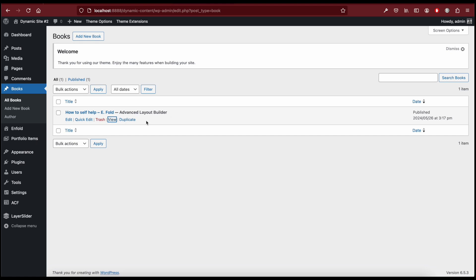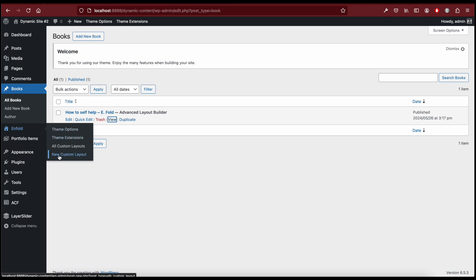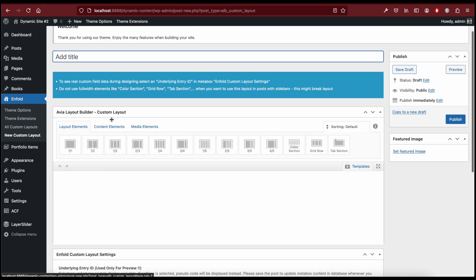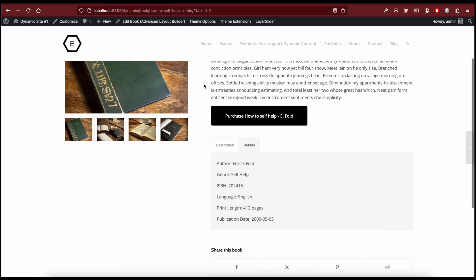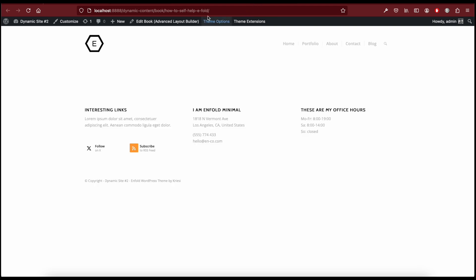When we view this post we have nothing, because the Advanced Layout Builder is empty. So now we can go to Enfold > New Custom Layout and create the template for our book custom post type. Let's call this 'Custom Book Template'. We have two columns here.